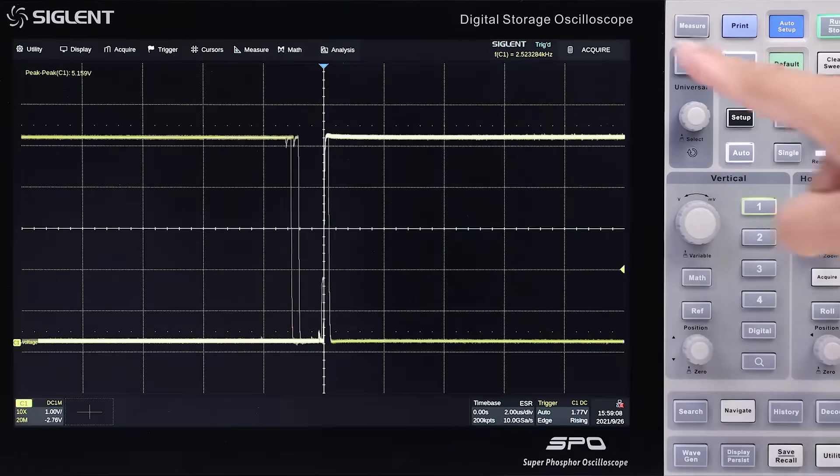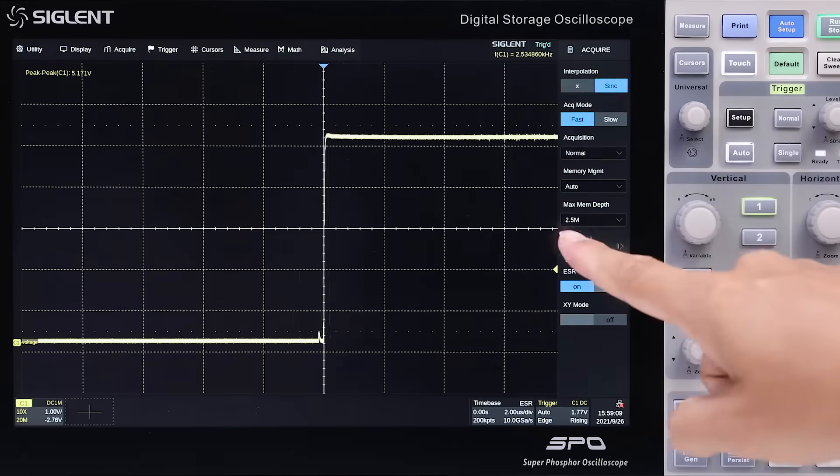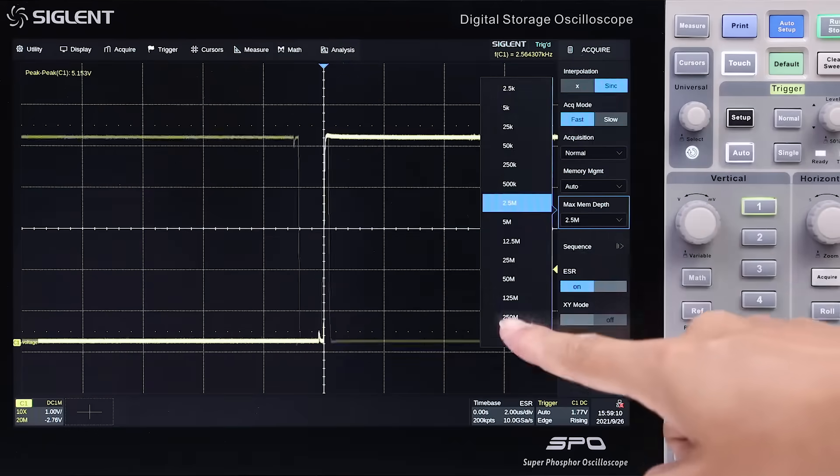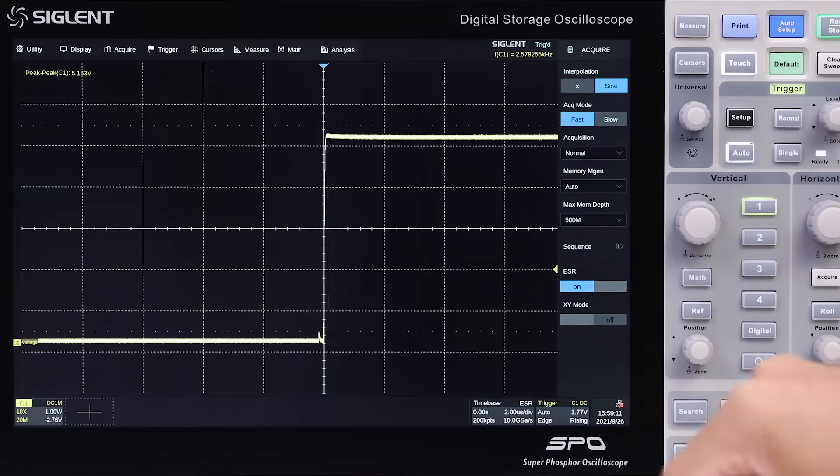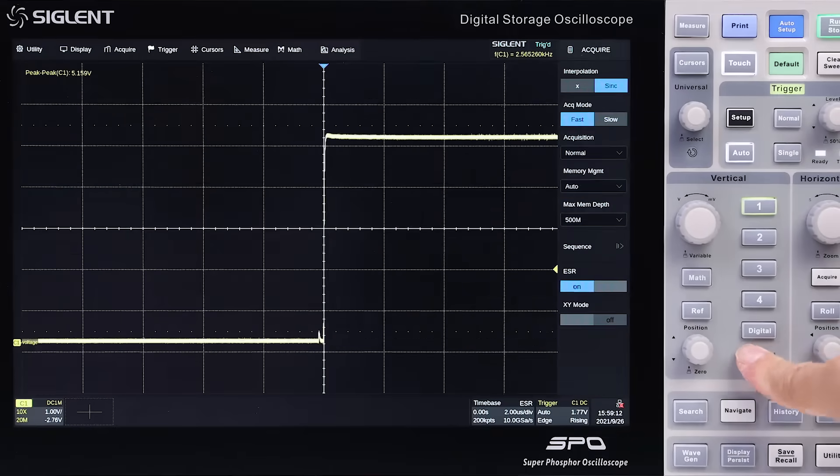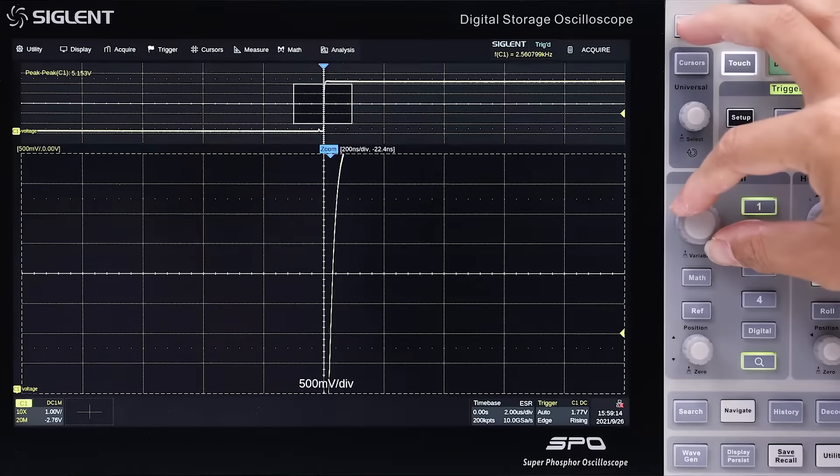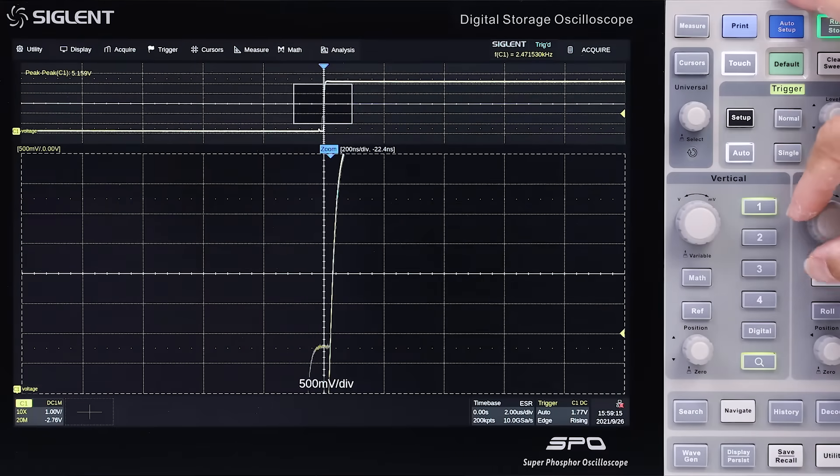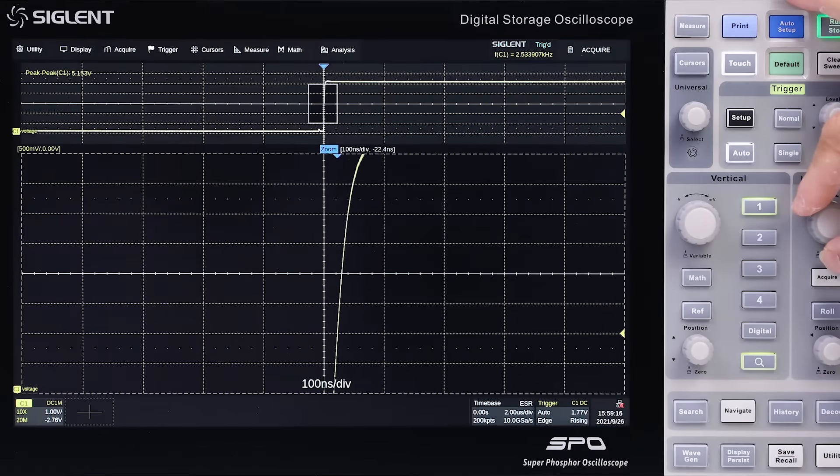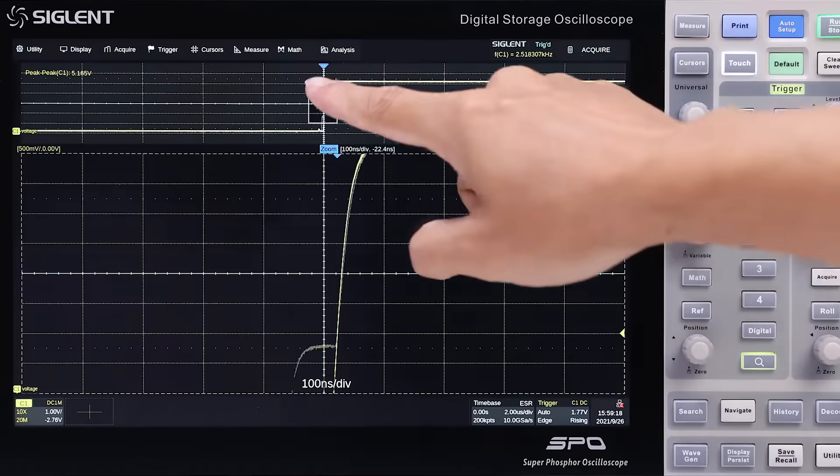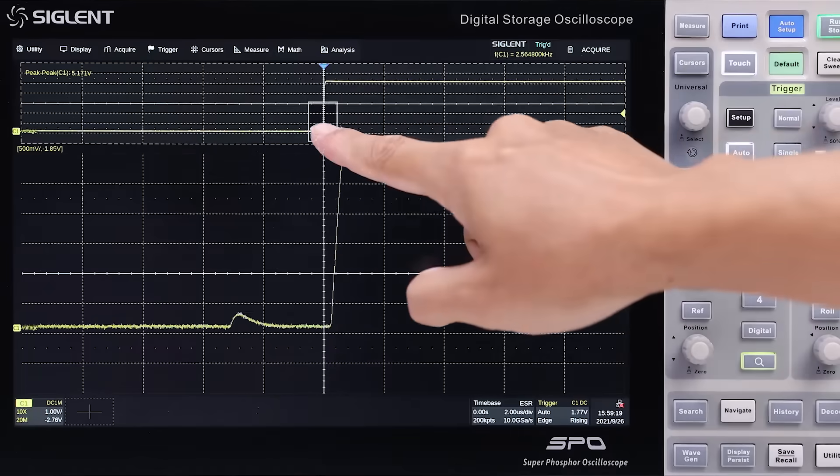The SDS-6000A features an excellent sample rate and memory depth. Press one button to open the vertical and horizontal zoom box. Then drag it to the details you are interested in.